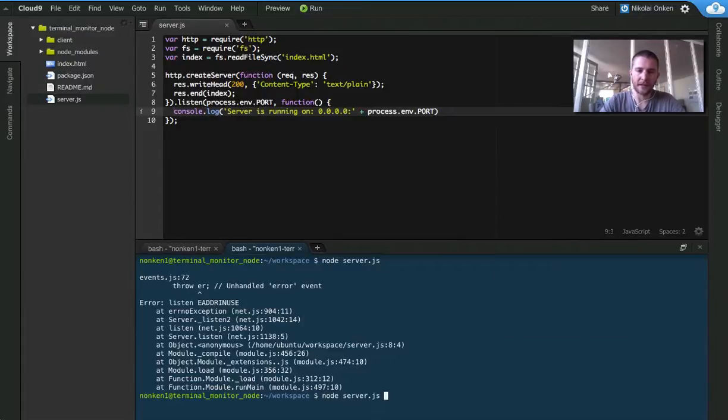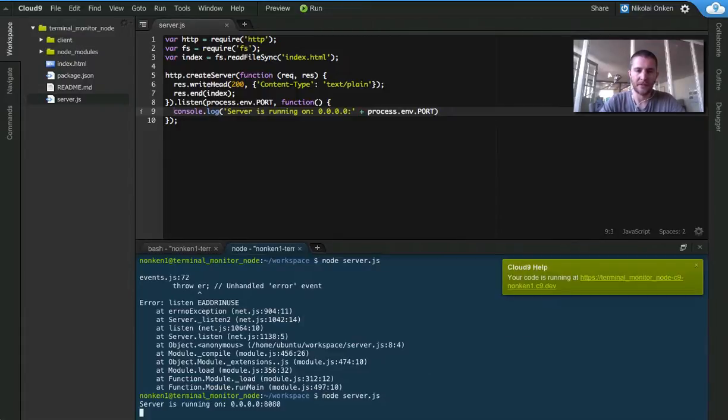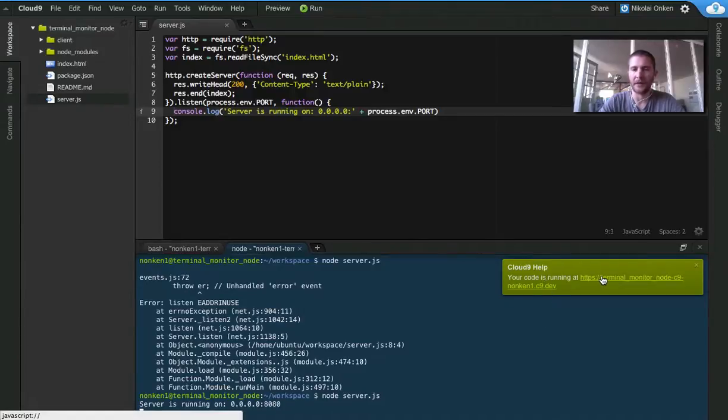Now if we restart the app everything works fine and Terminal Monitor even tells us where and how to preview that application.